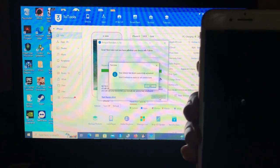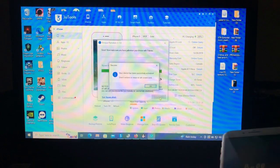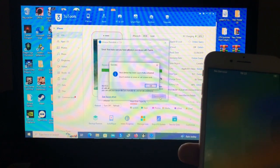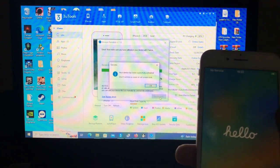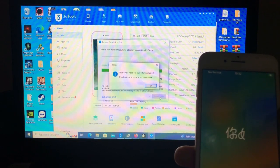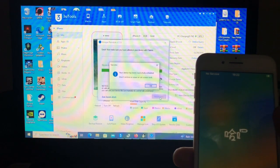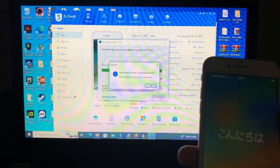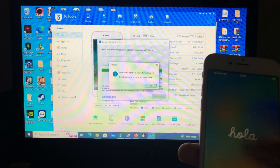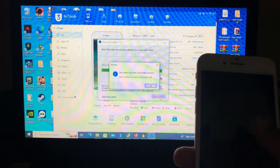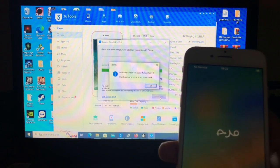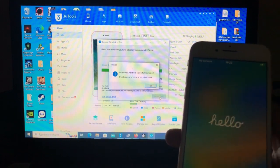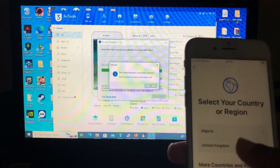It takes less than a minute to bypass your device. It says your device has been successfully activated. Important: do not restore, erase, or set a screen lock, because this is a jailbreak bypass using palera1n, which doesn't survive a screen lock. If you set a screen lock and the device reboots, it will become locked again.